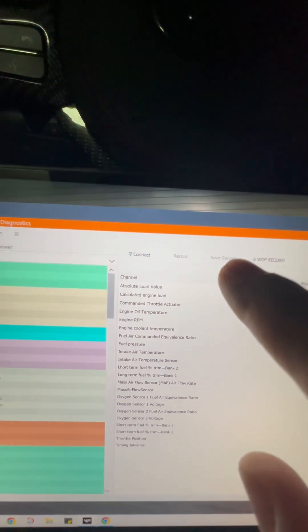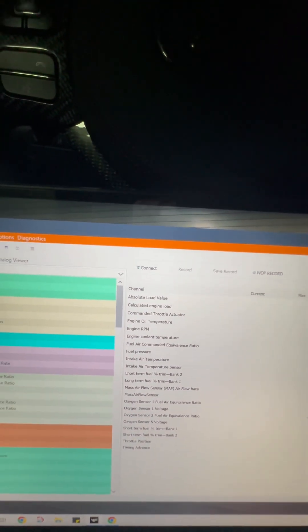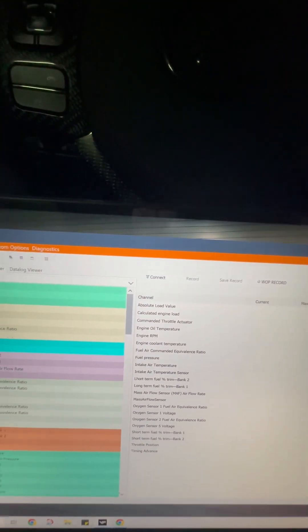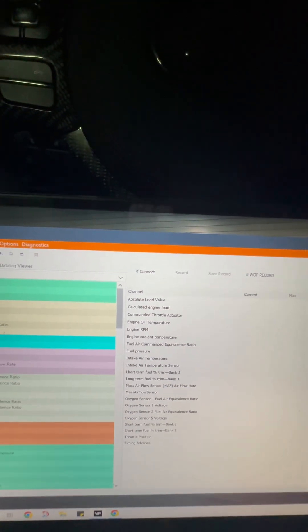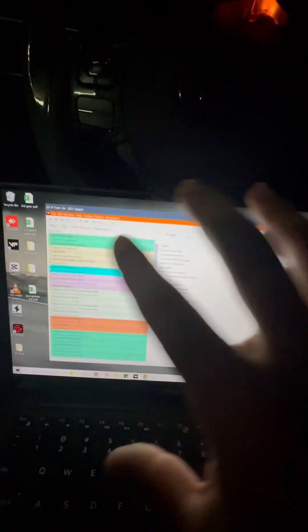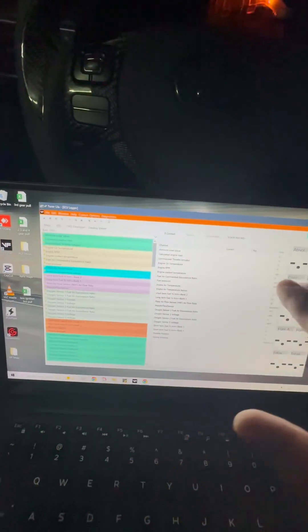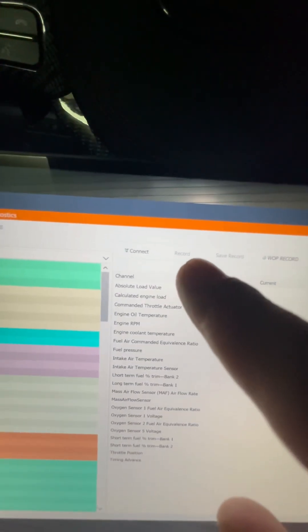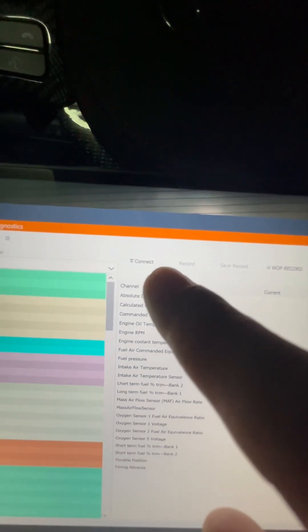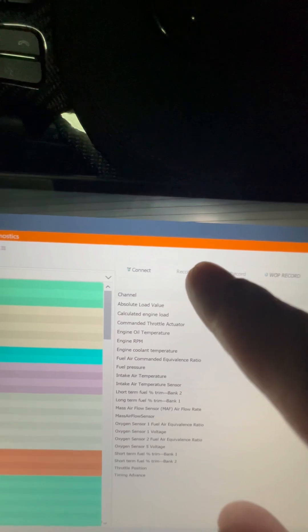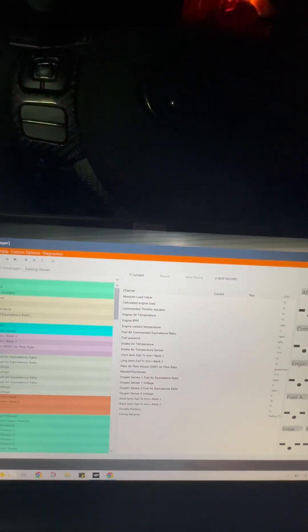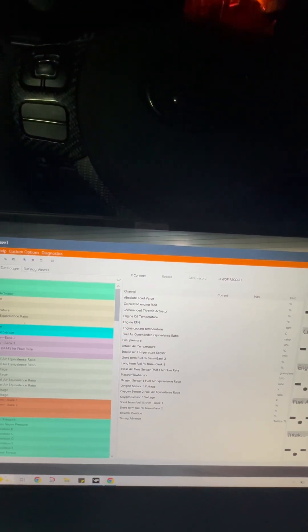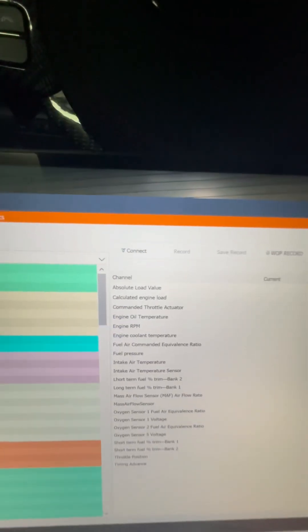And then once you're ready to record your session, you can drive with the laptop hooked up and you can be away from internet. Once this is up and running, you can be away from the internet. You'll connect, you'll hit record, you'll do your pull through third gear, fourth, whatever you were recommended to do.